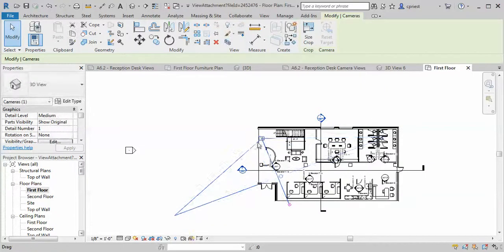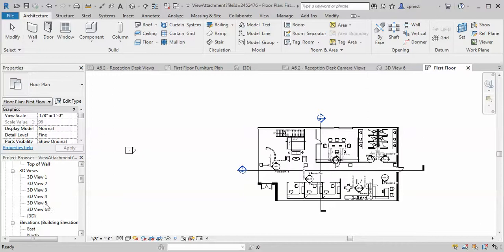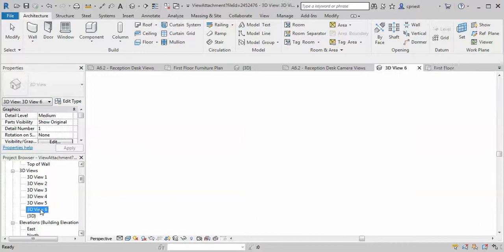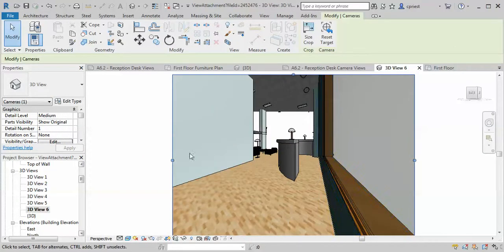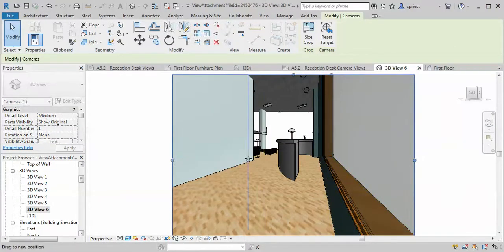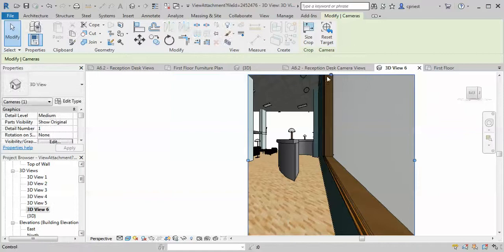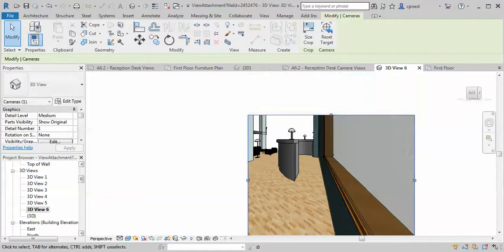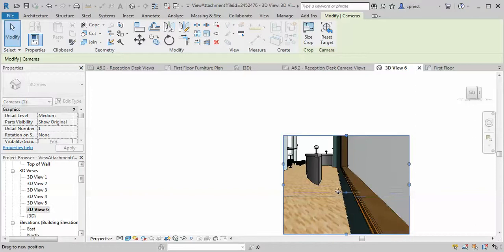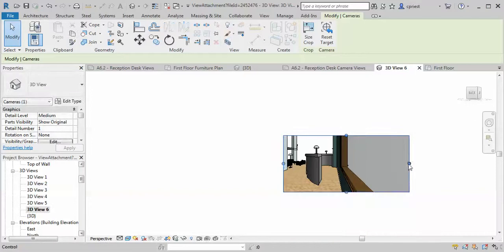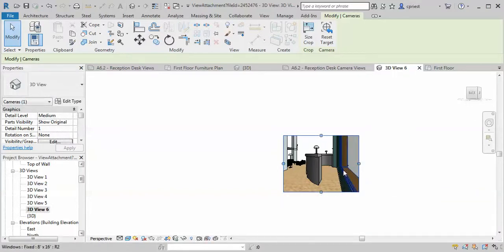Just kind of keep playing with this until you get something that's a little more believable. Even if you have this, what you can do is come in here and crop, so you're really just seeing more of the desk in your view.